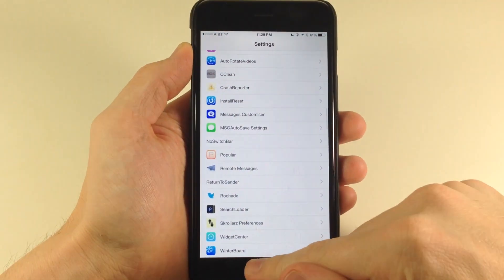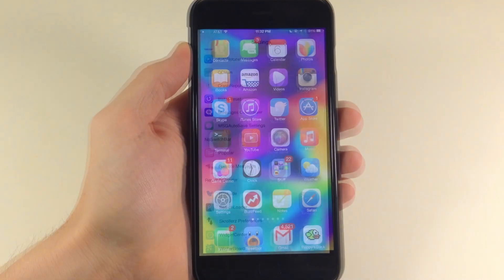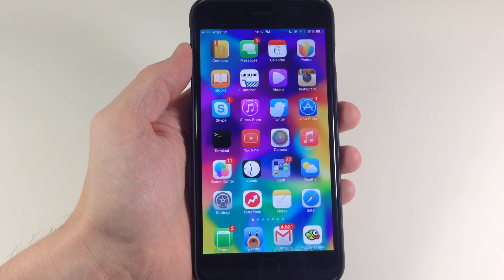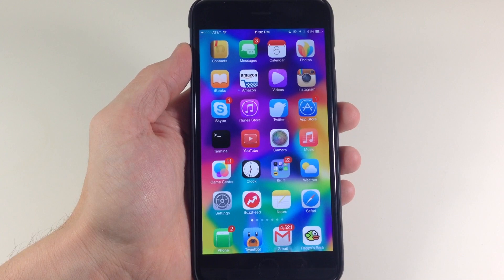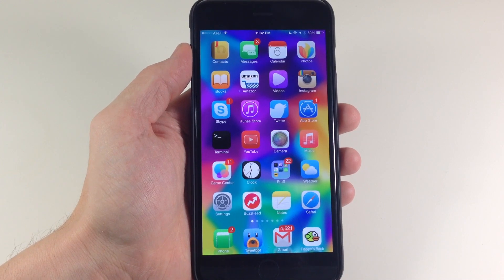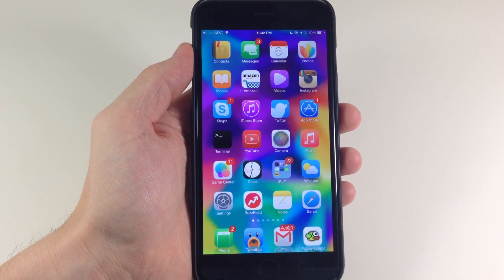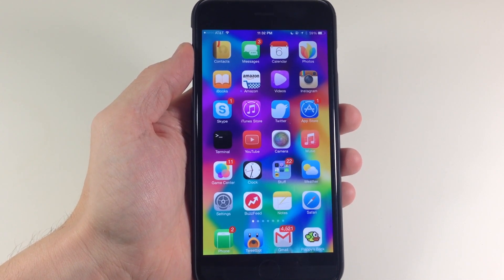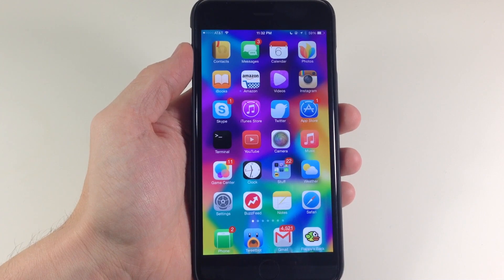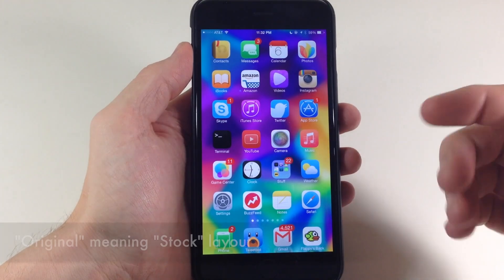So we'll go back here. Now I've rearranged all my icons, so if I uninstall an application or install an application, it's actually going to revert back to that original icon layout.